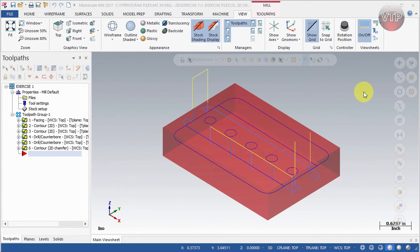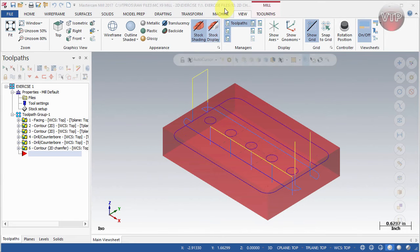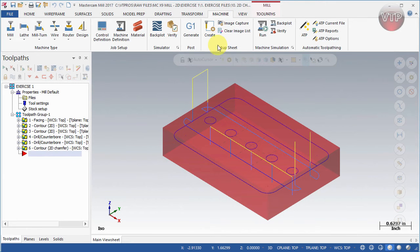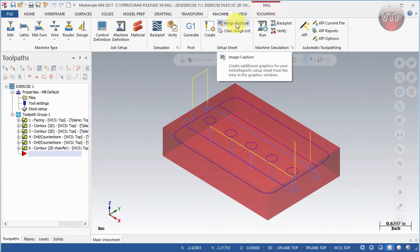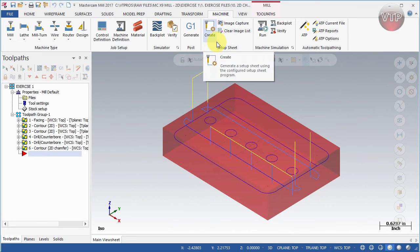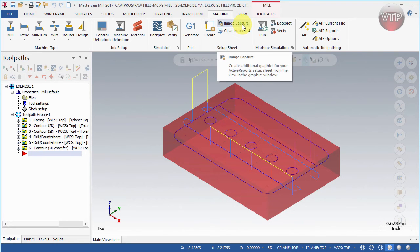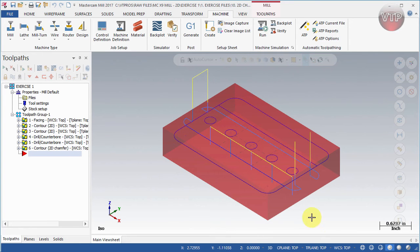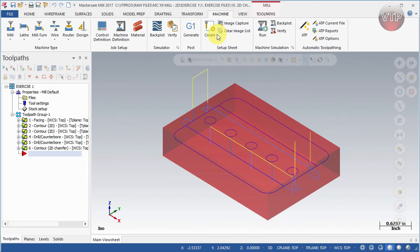I have a part opened up with six operations on the left side. Now I'm done and I want to create my setup sheet to give to my operator. Come over here under Machine and you'll see a Setup Sheet section with a Setup Sheet button. There is a Create, Image Capture, and Clear Image option. Image Capture captures images on your screen to add to your setup report, and Clear Image List clears any images you've captured.